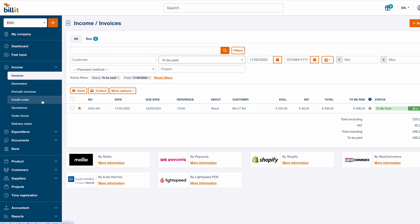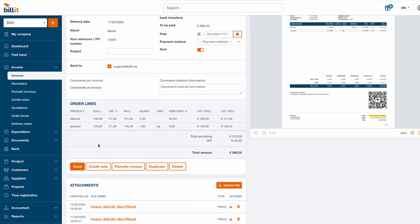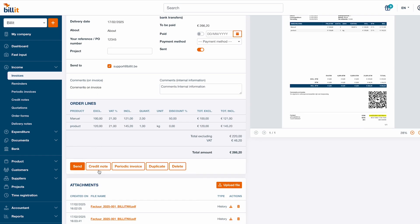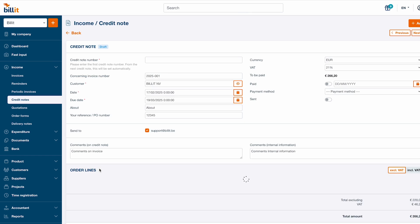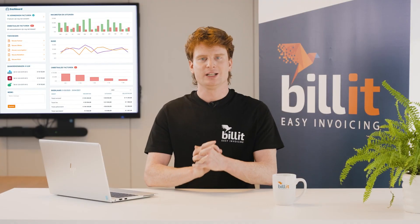You can also easily create credit notes based on invoices by clicking the credit note button from the invoice details screen. Next, you can still edit the credit note. The about invoice field tells you to which invoice the credit note is referring.